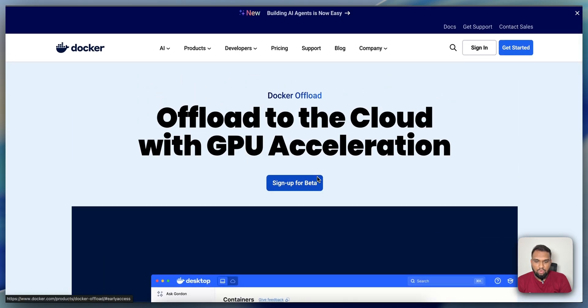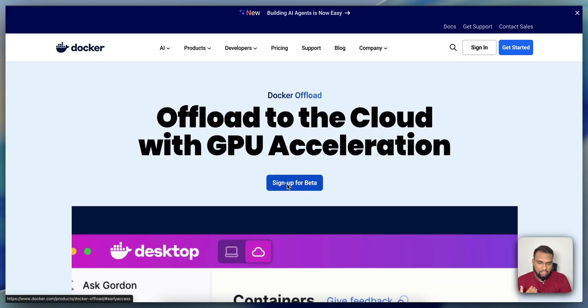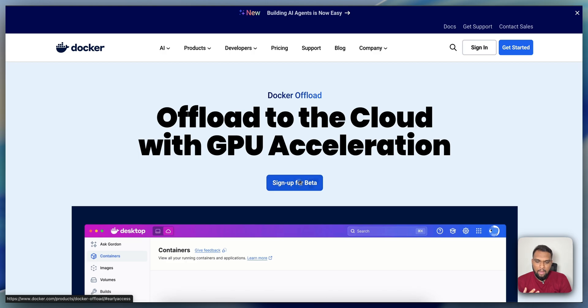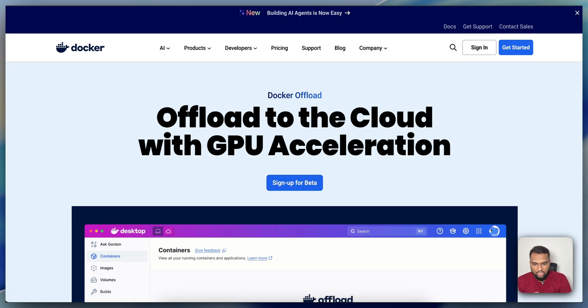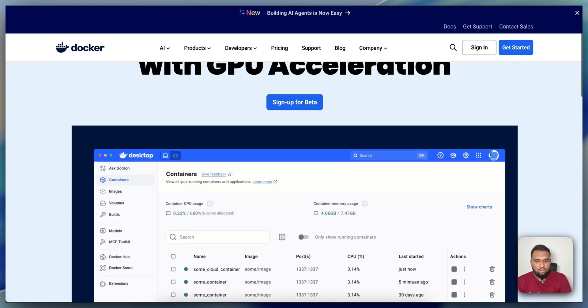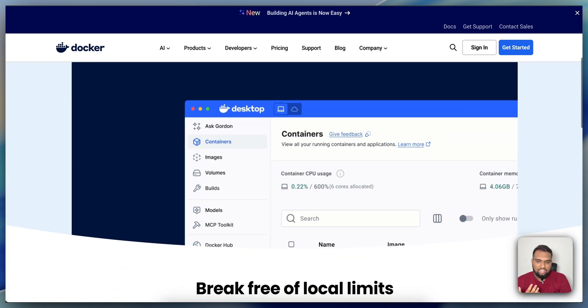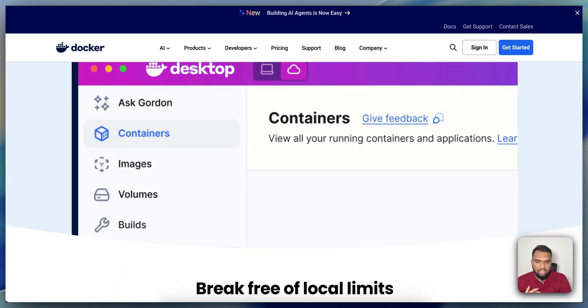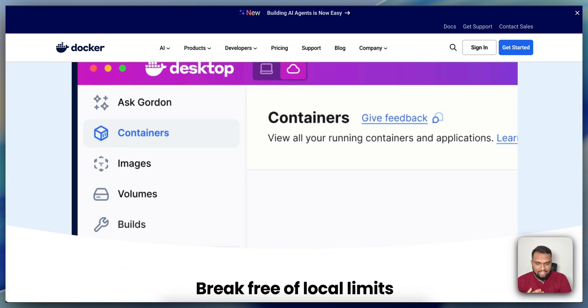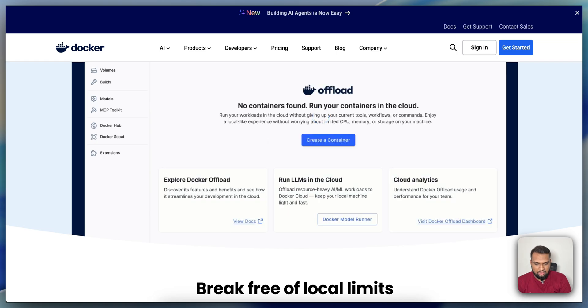For this, you will have to sign up for beta. I have just signed up, but I have still not received the confirmation from the Docker beta testing team. I will wait for that. Once I receive that, we can also see and test how this actually works.